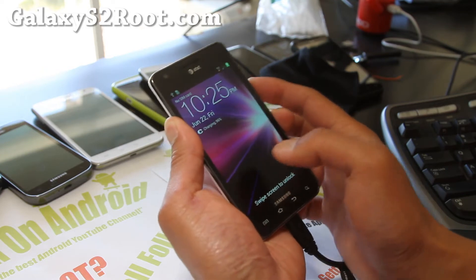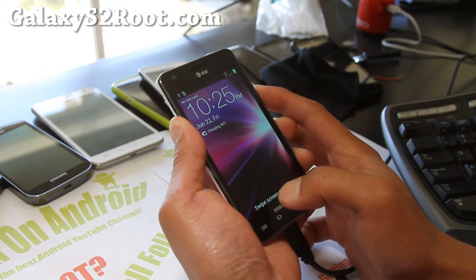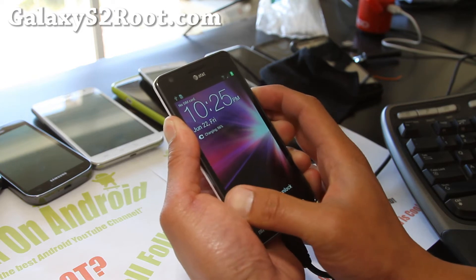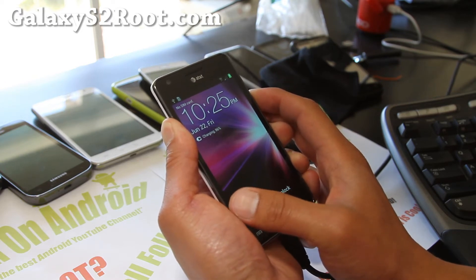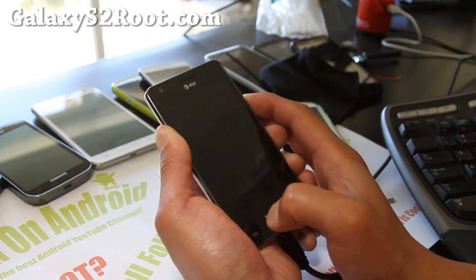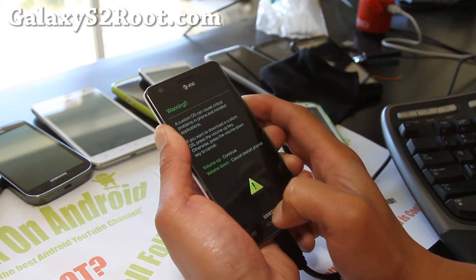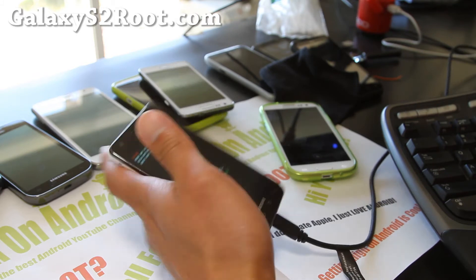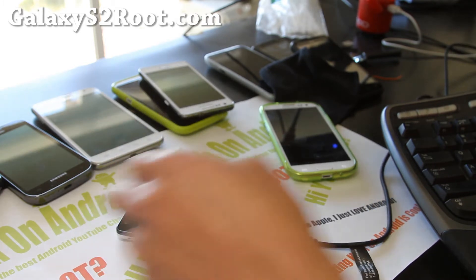Hold down volume up, volume down, and the power button until your phone resets into download mode. Then hit volume up and we're going to go to our Mac OS X.